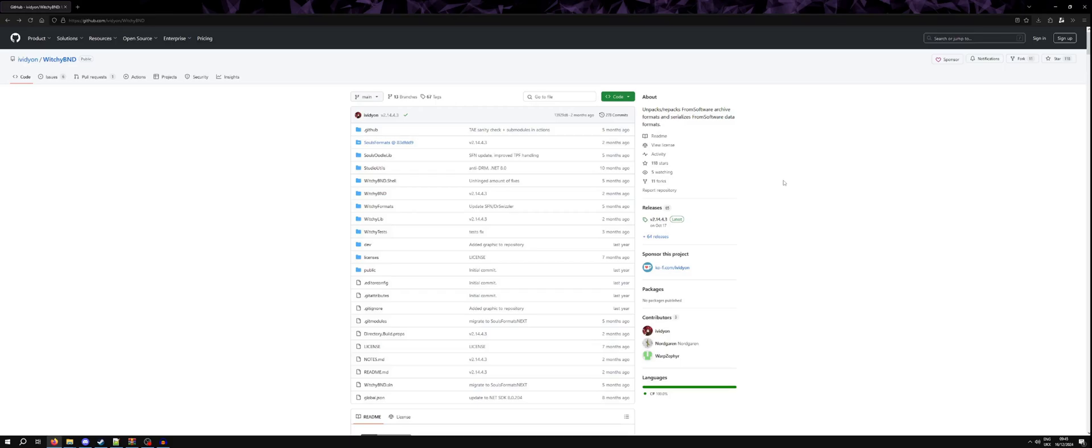Hello, welcome. In this video I'll be going over Witchy BND, which we use to access the archives which we gained access to by unpacking our game files.